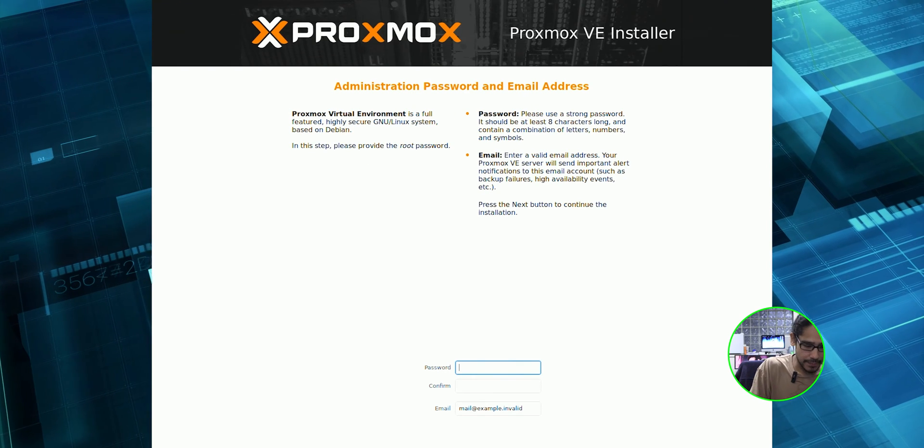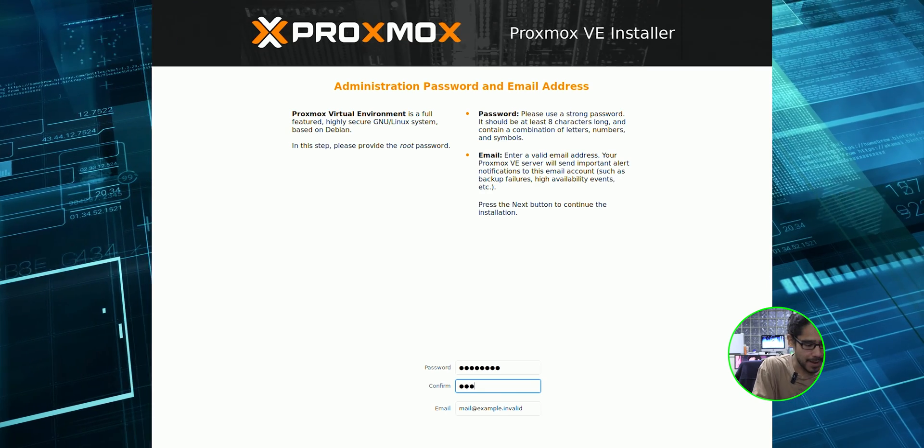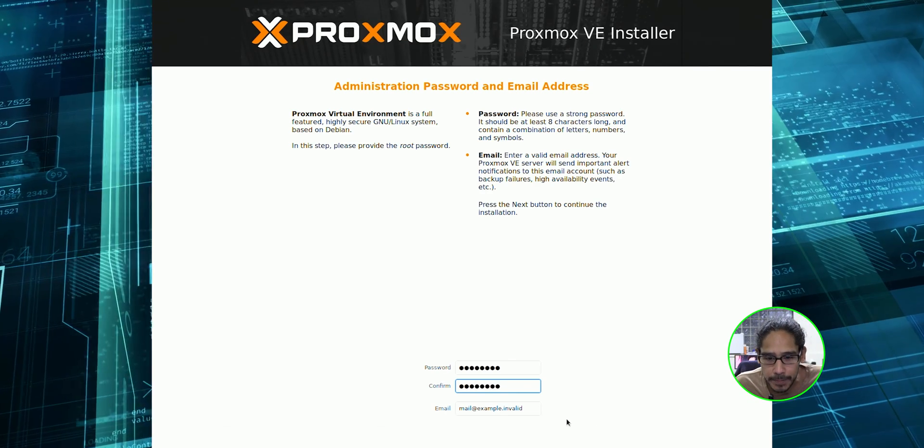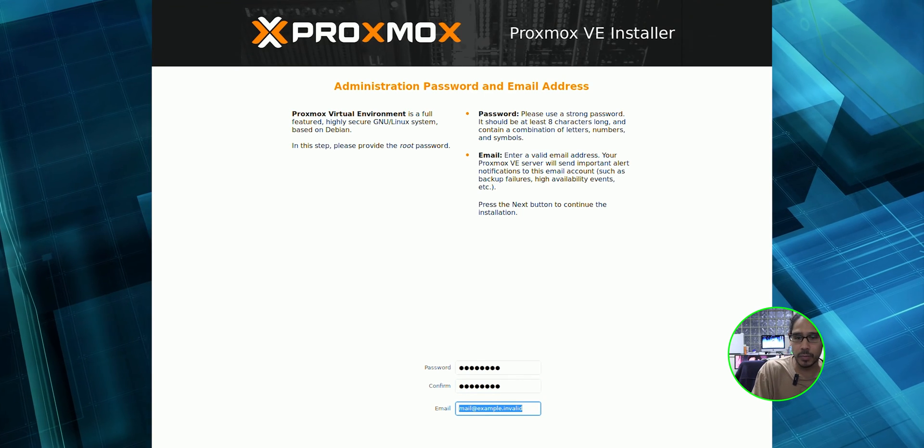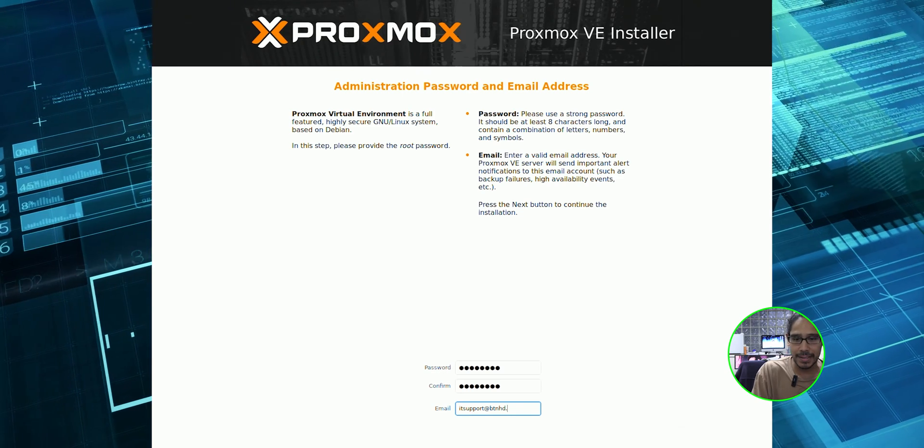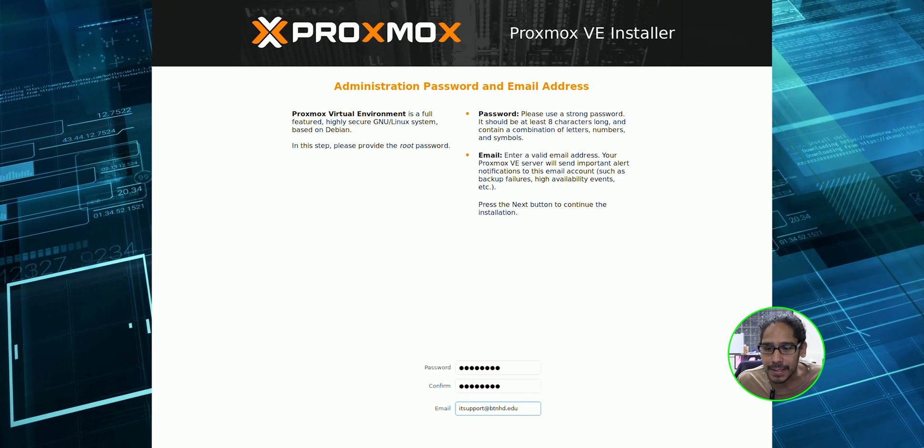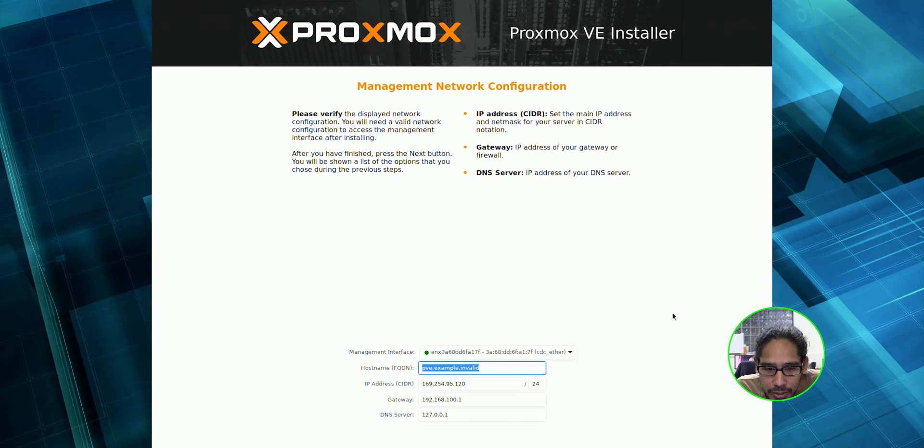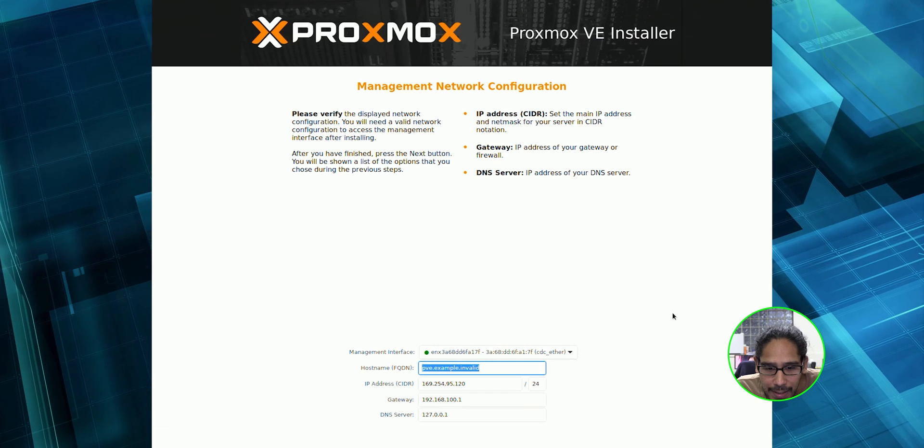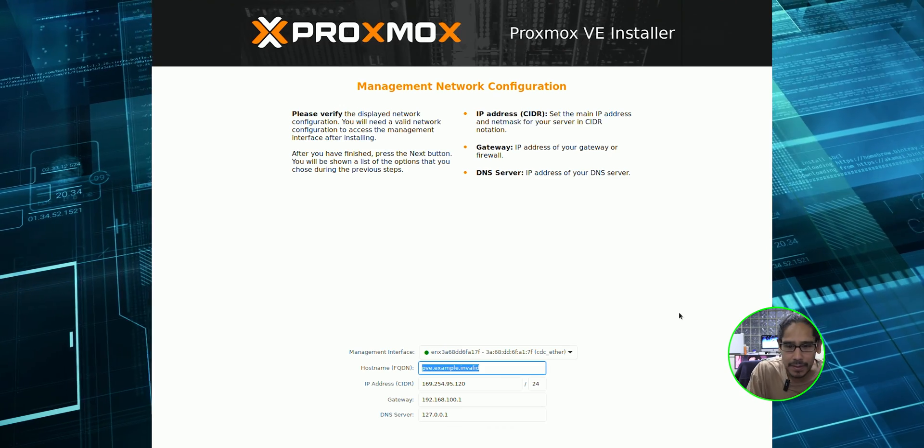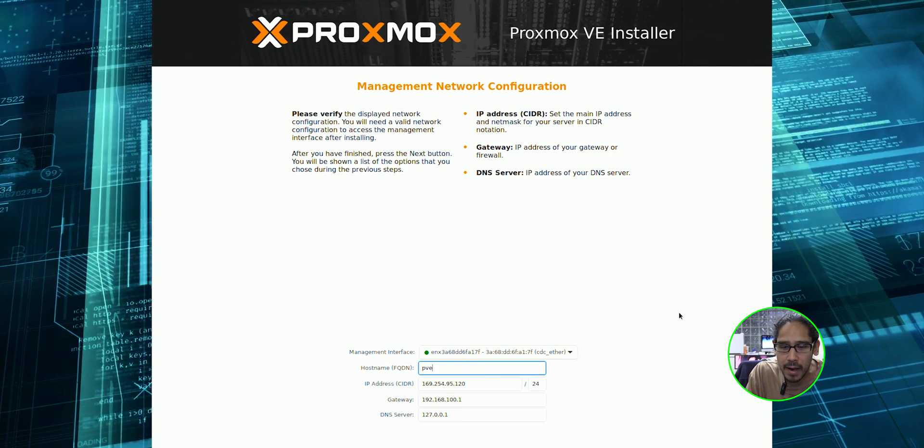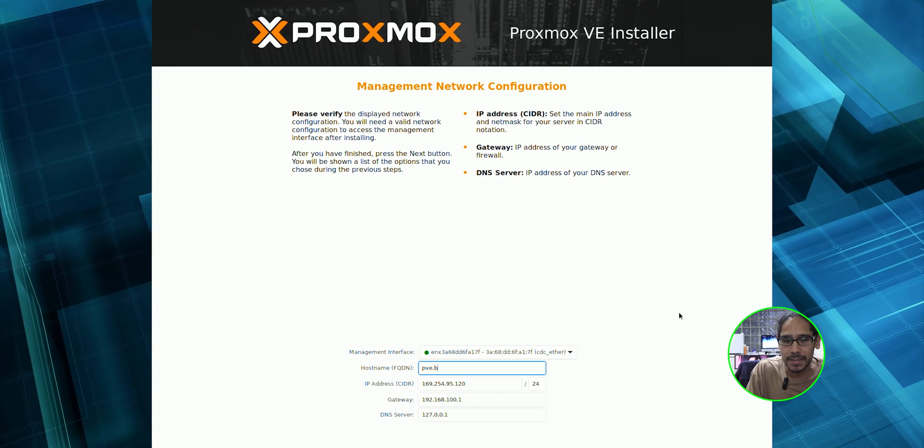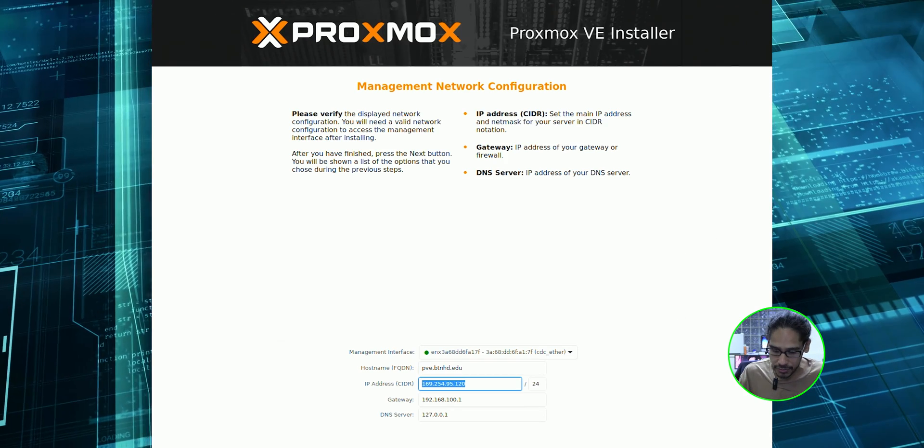Now a password. Let's give it a password. I hit the tab key. We're going to confirm the password. Make sure that you remember the password and let's give it an email address. Email address would be itsupport@btnhd.edu. Let's hit next here. Let's give it a host name, an IP address, a gateway, a DNS. For the host name, let's give it pve.btnhd.edu.